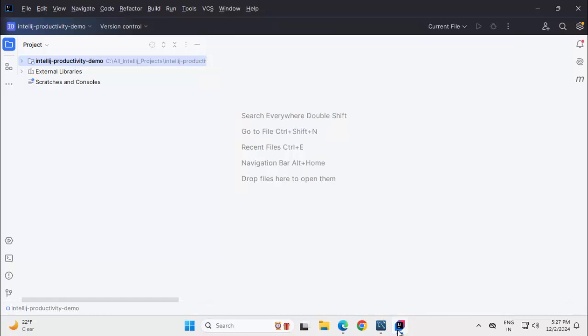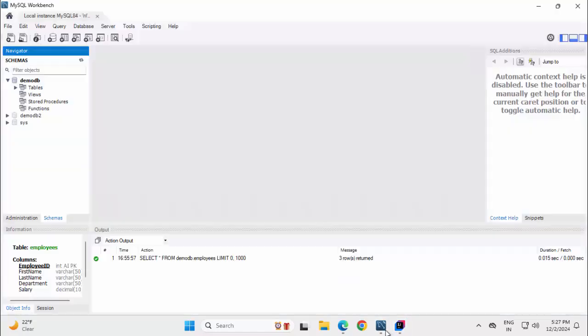In this lesson, we are going to connect to a sample MySQL database from IntelliJ IDEA Community Edition IDE. In my local system, I have MySQL installed and there are a couple of databases.